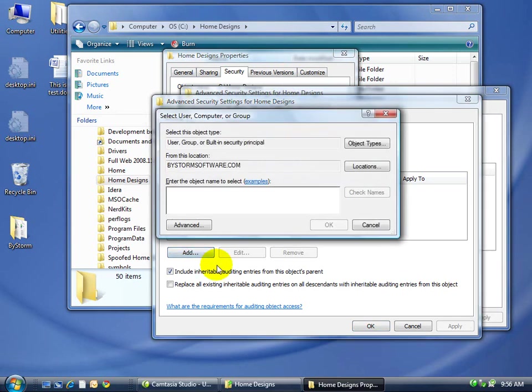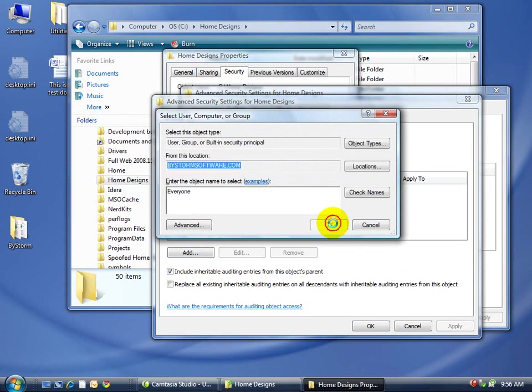So we're just going to add it for everybody because we want to watch what everyone does. So there's the everyone group on Biostrom software.